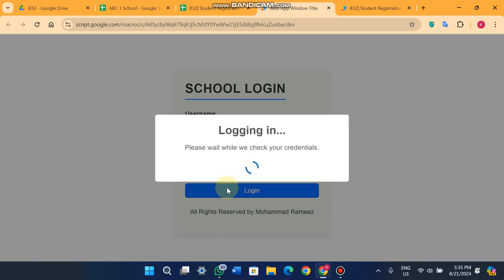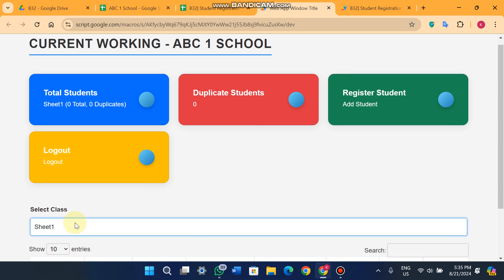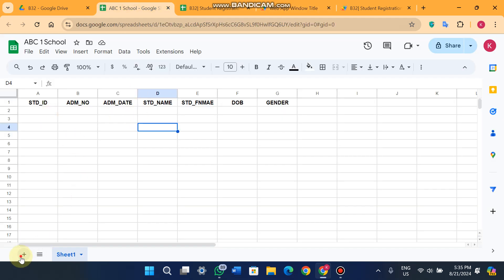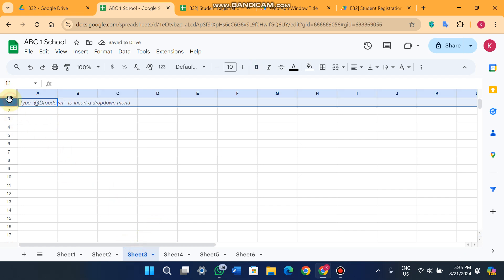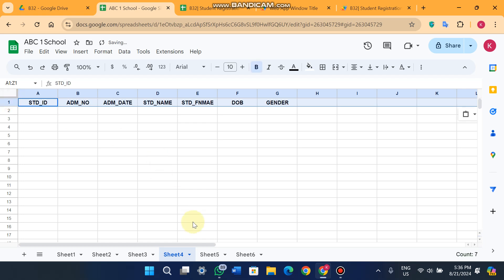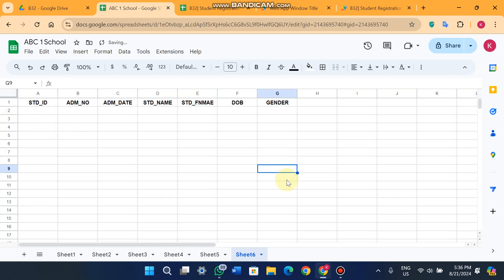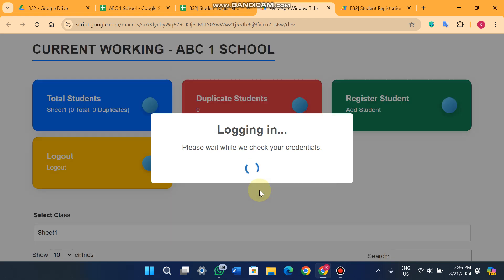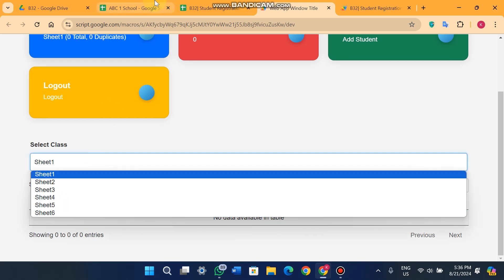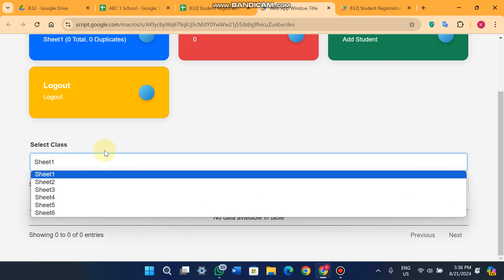When logged in, I'm working in this new sheet. If I want to add more sheets — sheet 2, 3, 4, 5, 6 — I just copy the headers and paste them. After logging out and logging back in, you'll see the sheets appear in the dropdown automatically. Here all six sheets are in the dropdown.